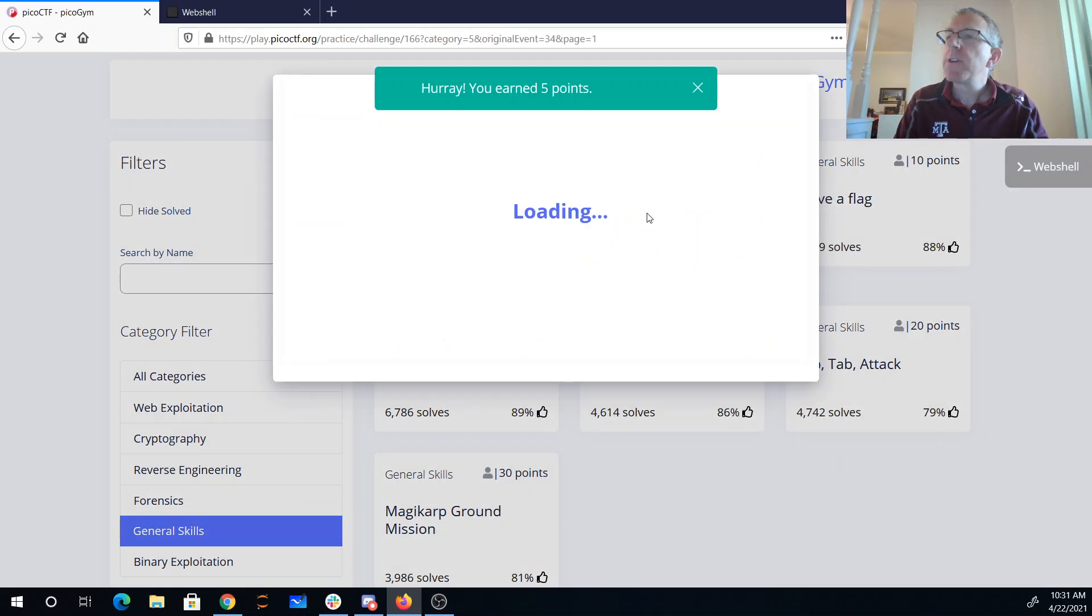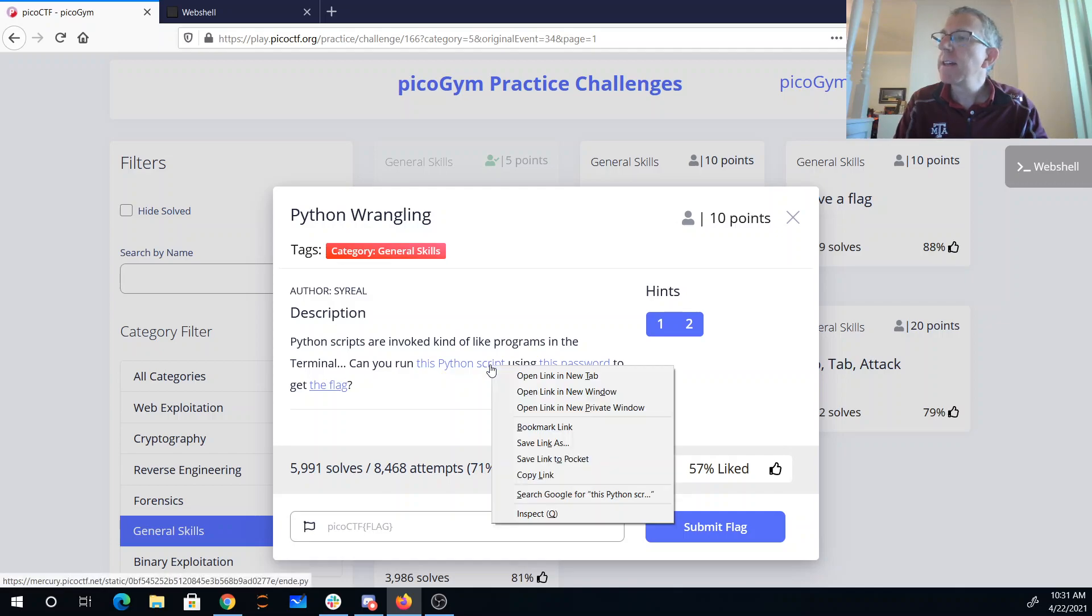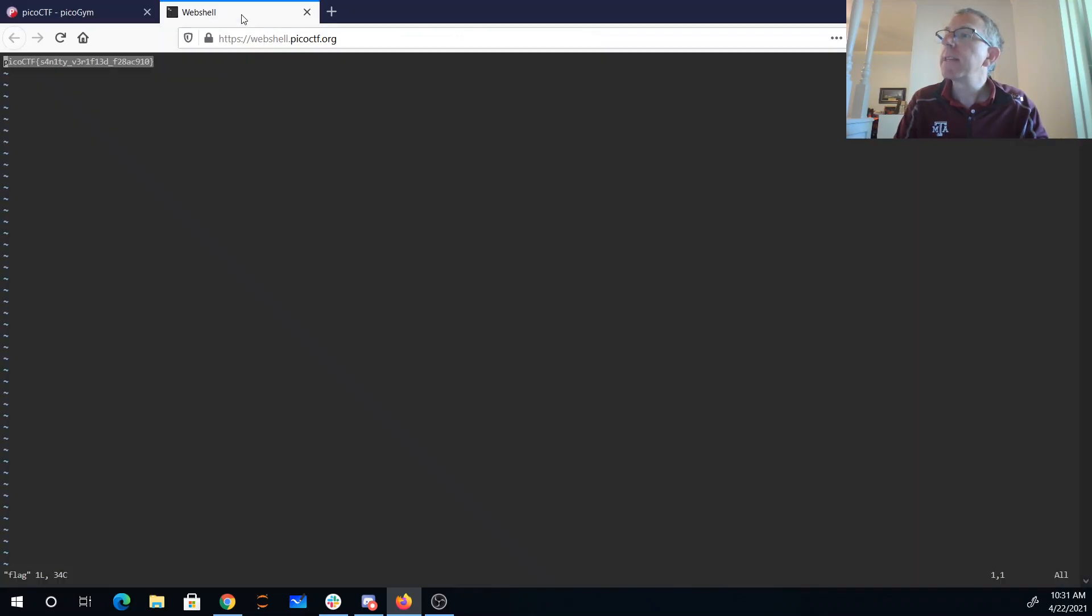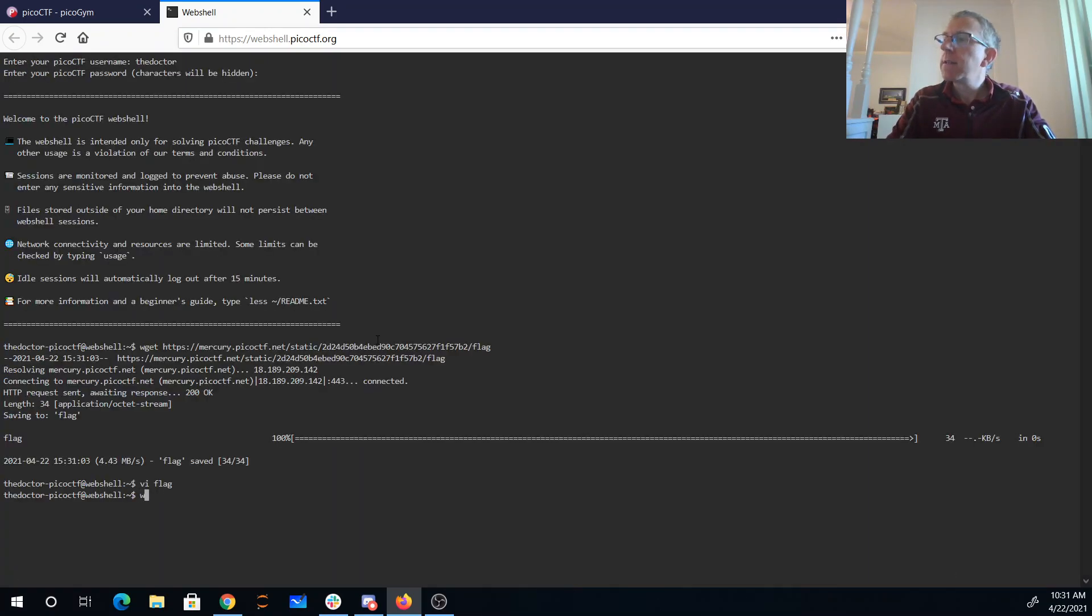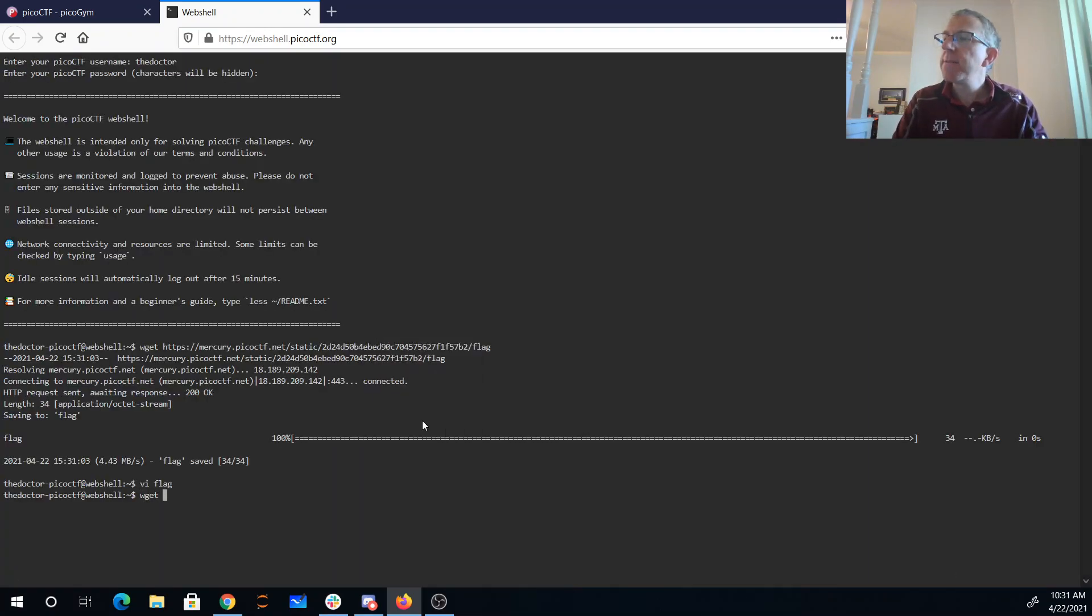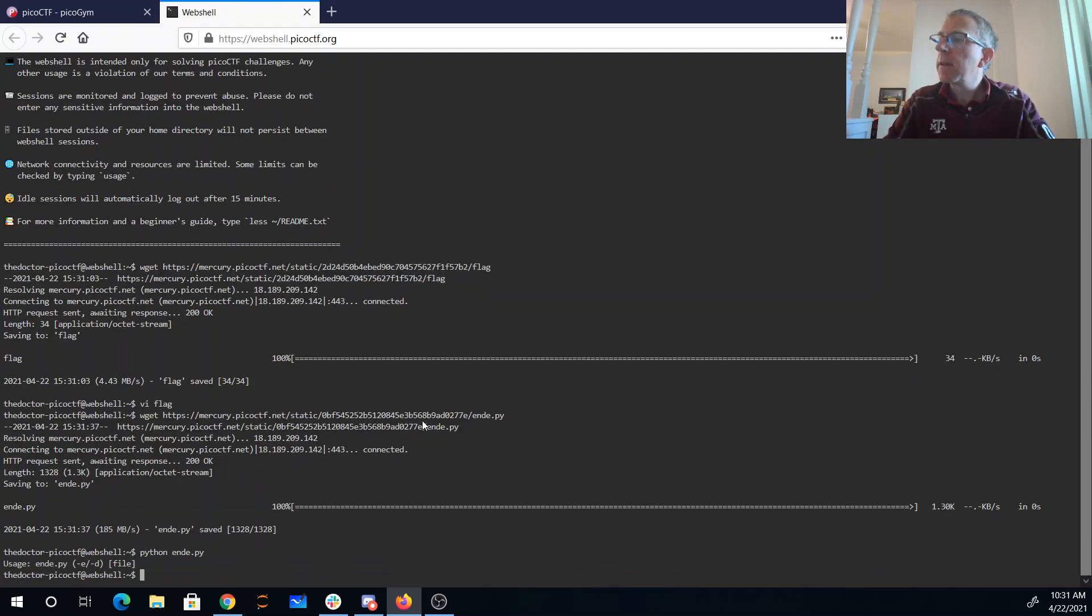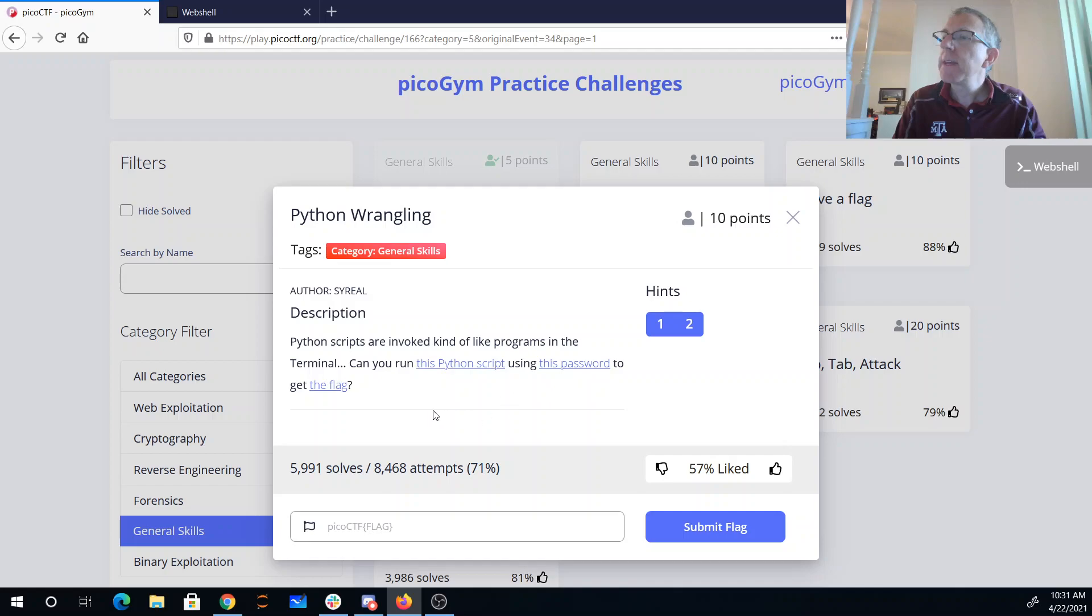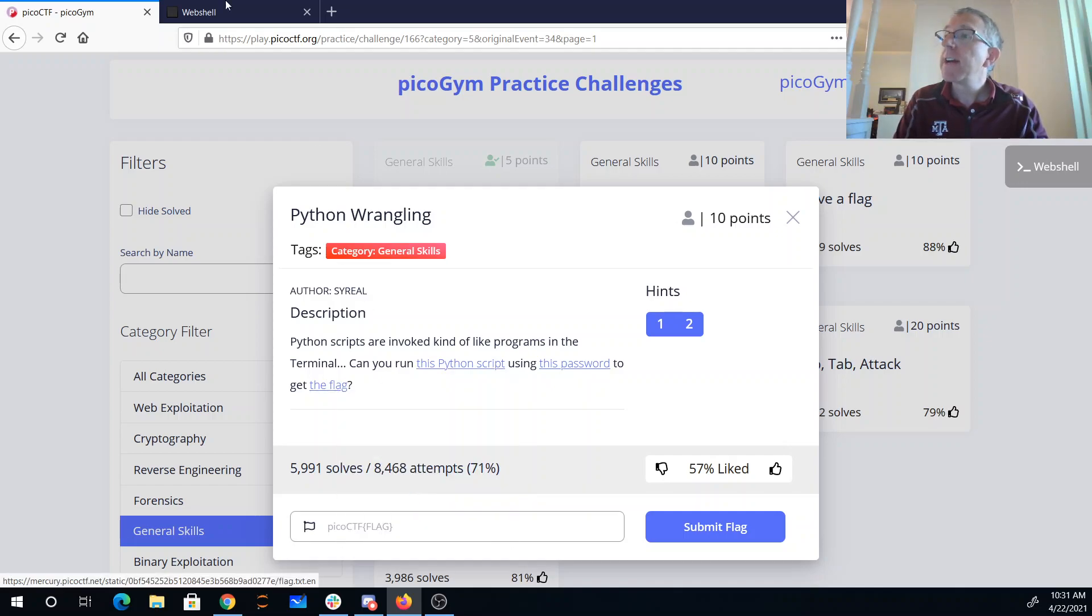So now we'll move on to Python Wrangling. Can we run this Python script using this password to get the flag? So we'll again copy that, wget here in the shell. Alright, so apparently I need to say ND-E or dash D in a file. So we're going to get this encrypted flag.